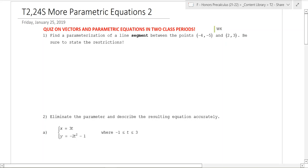Hello and welcome to T2, Day 24 of Honors Pre-Calculus. We will continue our journey through the world of parametric equations.